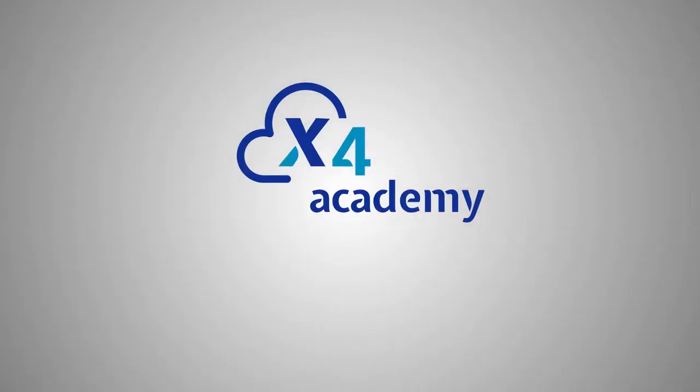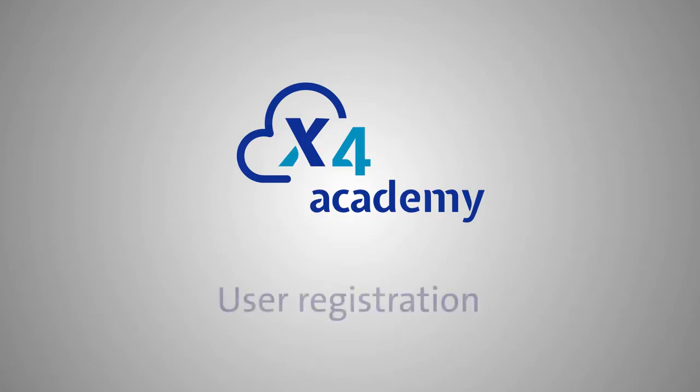Welcome to the x4 video training. In this short video we will show you how to create your x4 remote account.